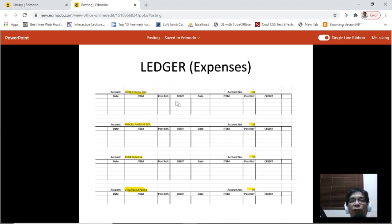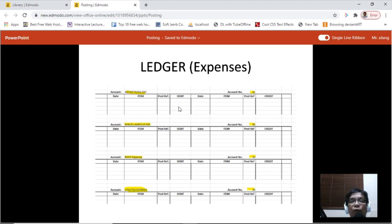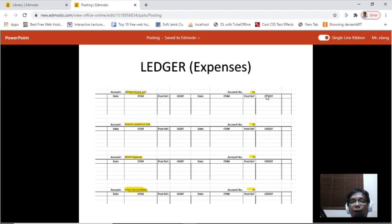This is how an account in a ledger appears. On the left side is the debit side, and on the right side is the credit side. The two sides are identical in structure except that on the left we label it debit, and on the right we label it credit.